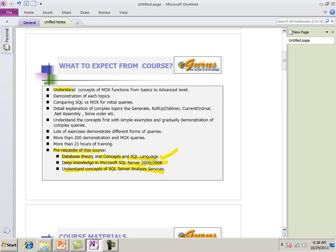Understand the concept of MDX function from basics to an advanced level. Demonstration of each topics. We do a lot of demonstration. We do concept but after that definitely we just don't leave in the concept level or definition level. We show it as a demonstration.